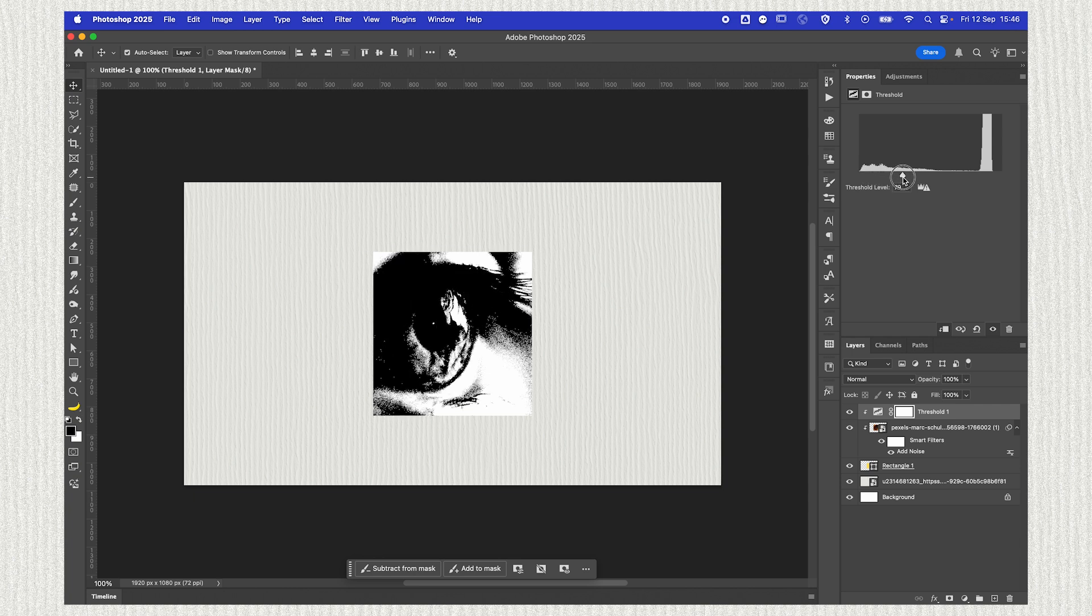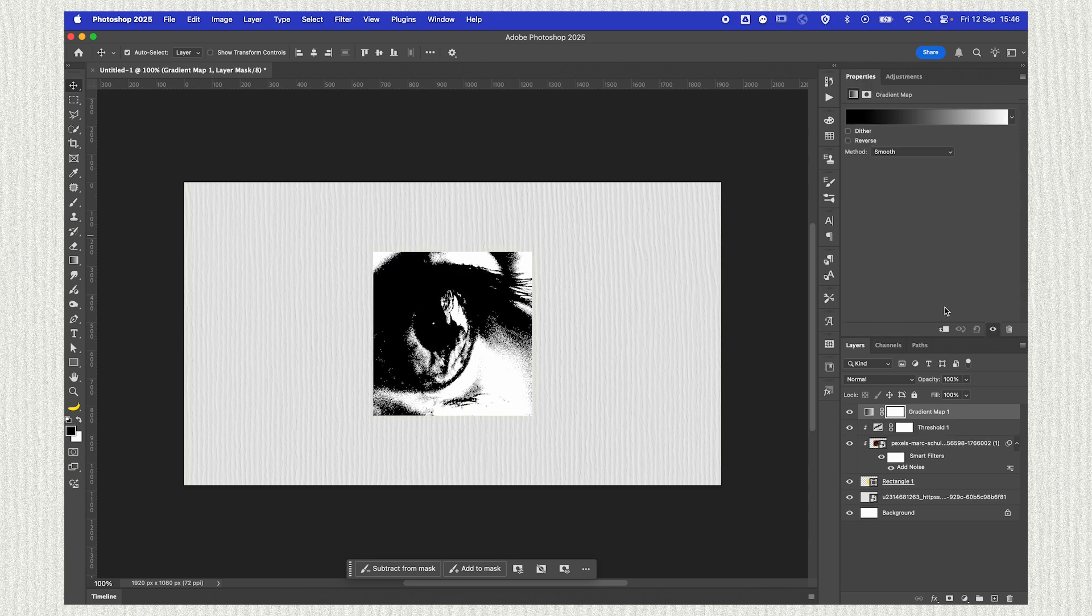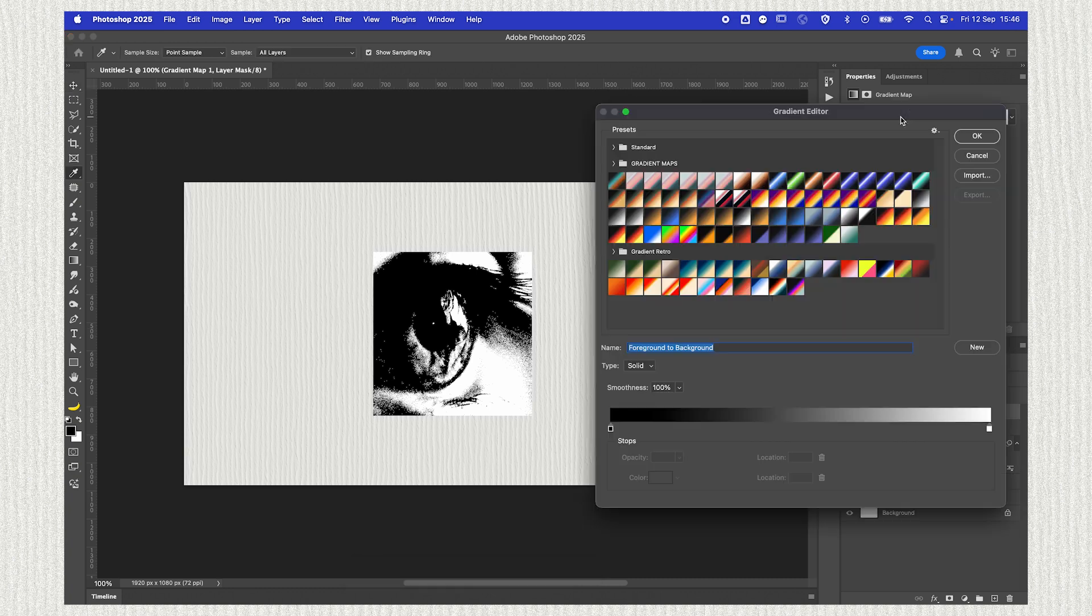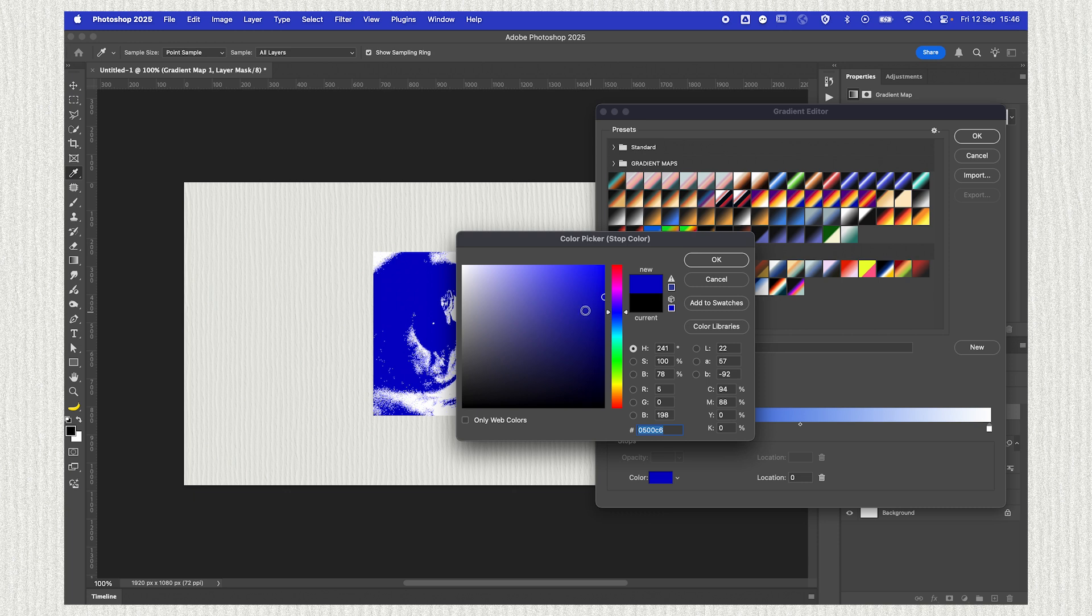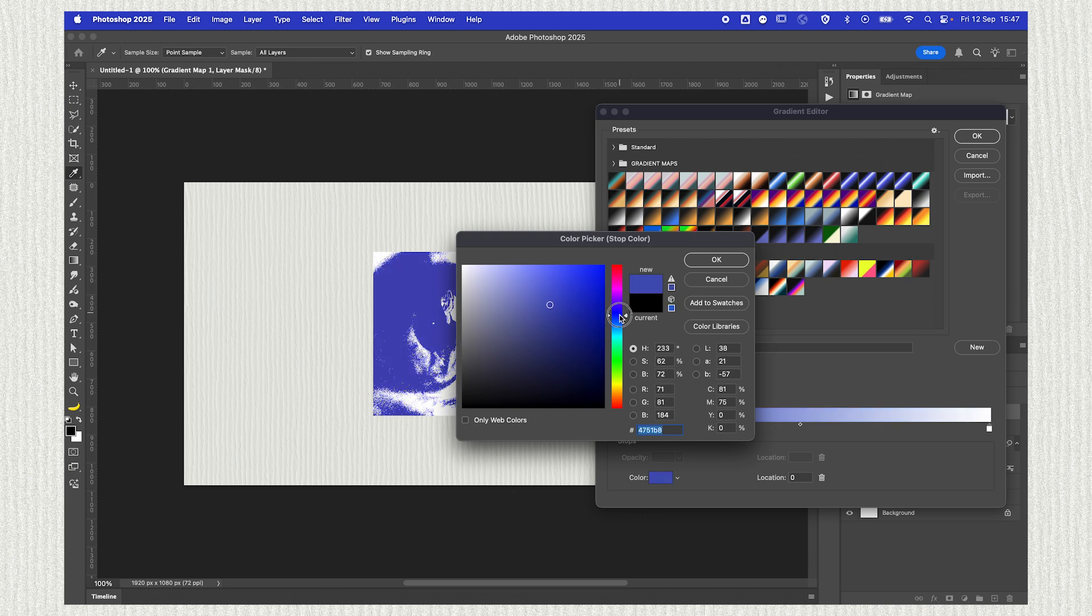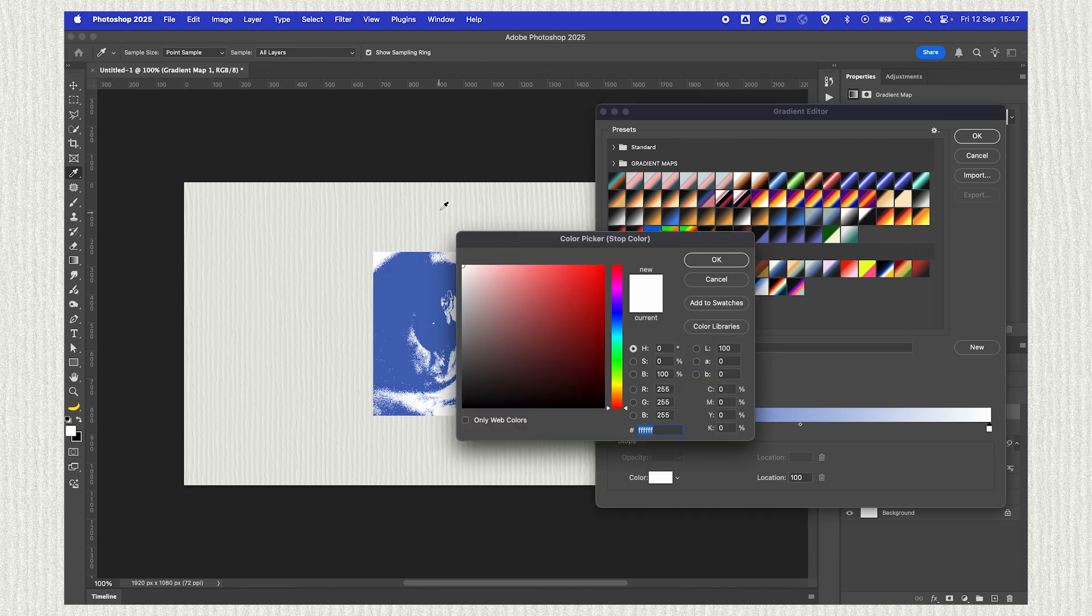Go back to the adjustments and we're going to add a gradient map. We're going to clip that to our image as well and we're just going to select two colors. I want it to have a bluish tone and then this cream tone for the highlights, and I'm going to take that cream by just sampling the color of the background.